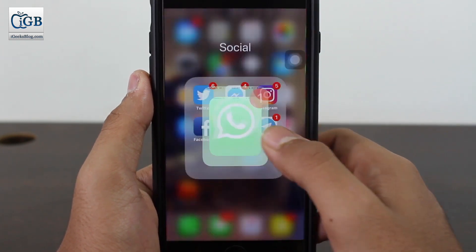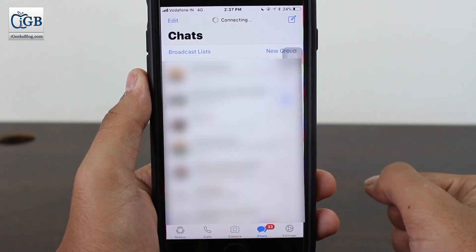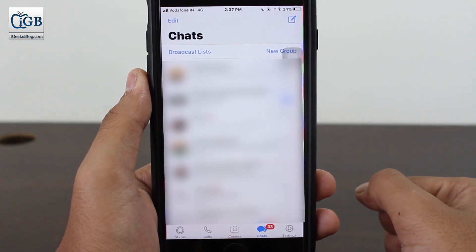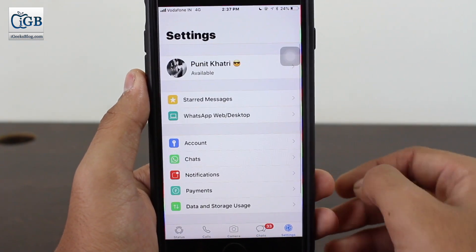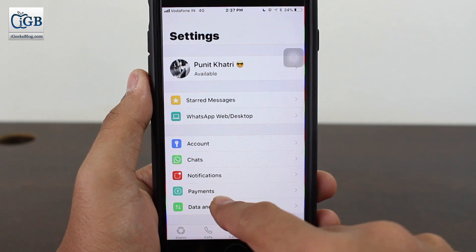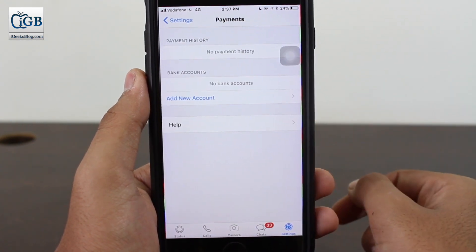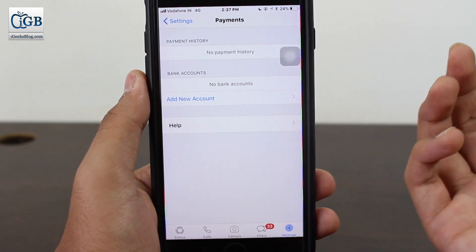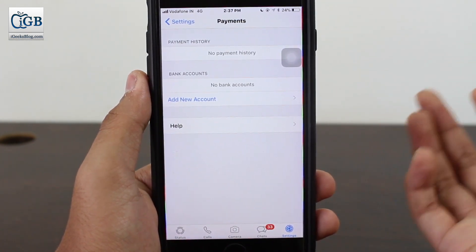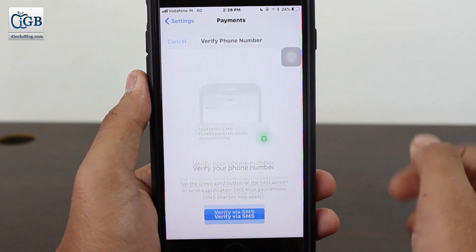Once you get the WhatsApp Payments option, go ahead and launch the WhatsApp application. Tap on the Settings icon and at the bottom you will see the Payments option — go ahead and tap on that. When you are setting this up, you need to add a new account, so go ahead and tap on that.